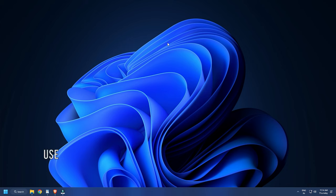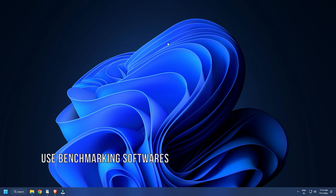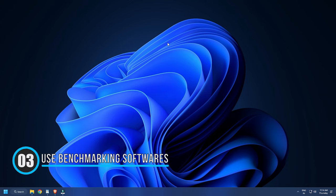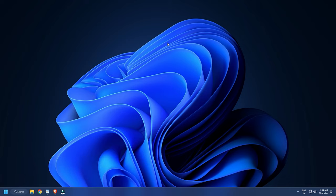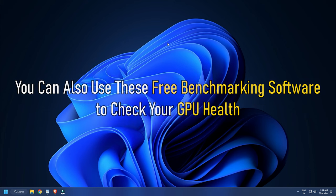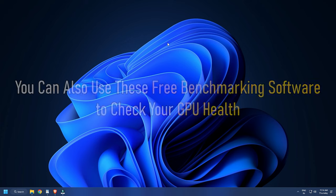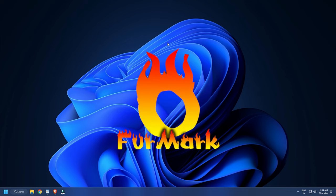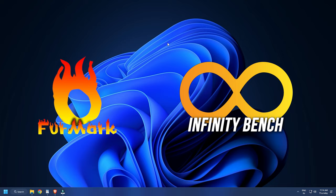Method 3. Many free benchmarking programs are available online that you can download and install to perform benchmarking tests on your computer's CPU and GPU. These benchmarking programs run a series of tests on the targeted hardware to measure its performance. You can also use these free benchmarking software to check your GPU health. Furmark and Infinity Bench are some free benchmarking software for Windows 11 or 10.